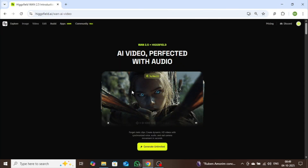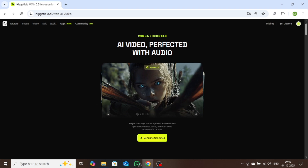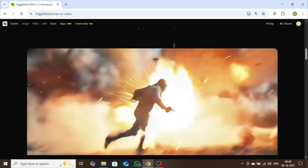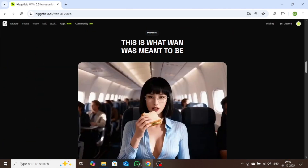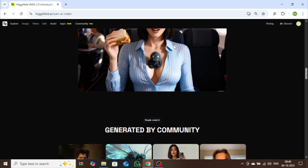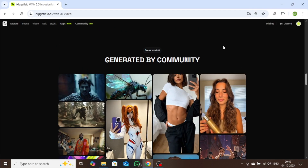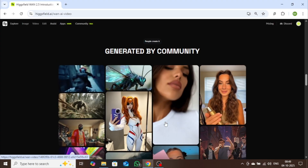Hey everyone! In today's video, I'm going to show you an incredible AI tool that's packed with some of the most advanced AI models out there. The tool is called HiggsField AI. We're going to focus on one of its most powerful models, WAN 2.5. WAN 2.5 can create cinematic, realistic, and high-quality videos effortlessly. You can also make perfectly high-quality lip-sync videos, produce polished ad content and promos in just minutes, and even turn a single image of any celebrity into a full video.